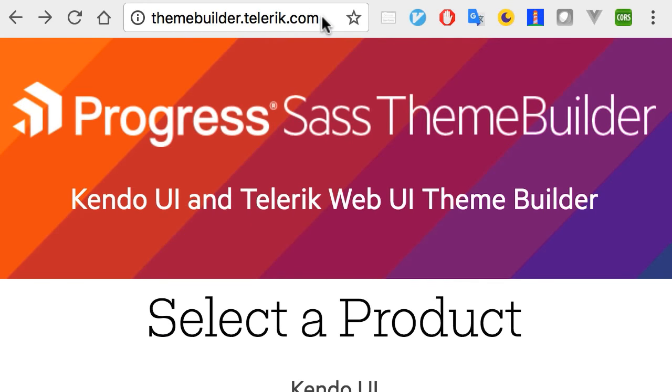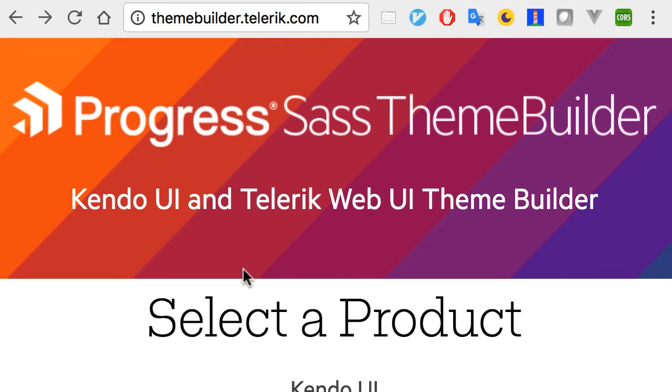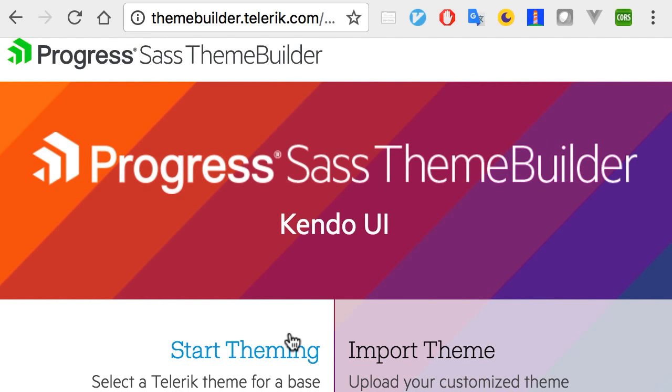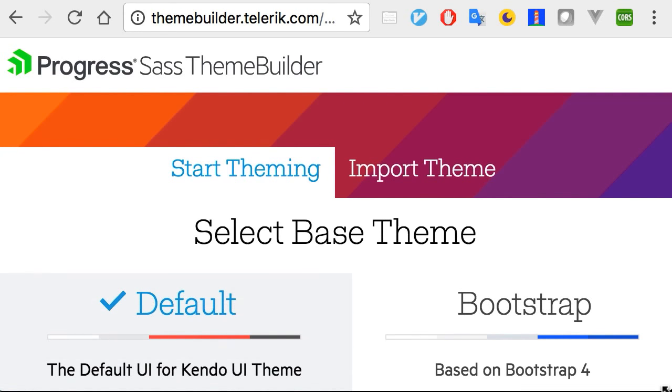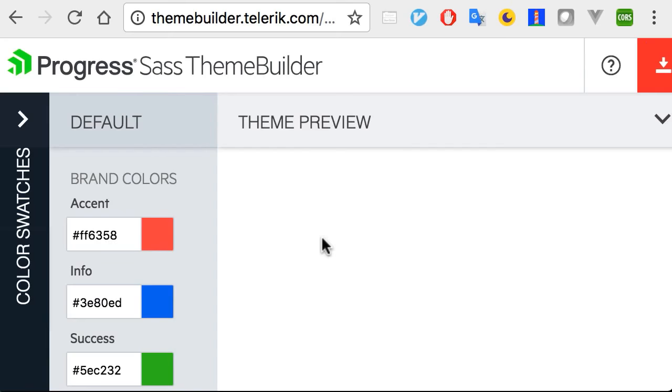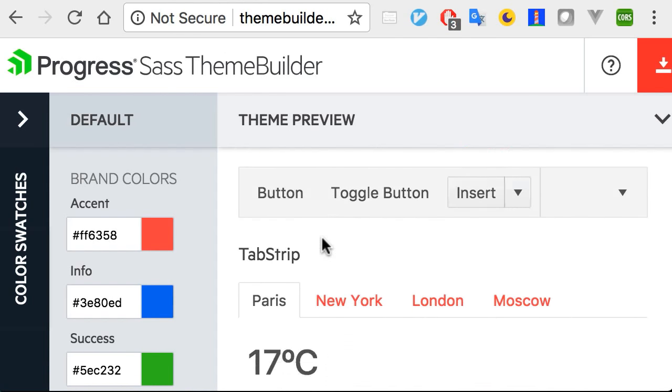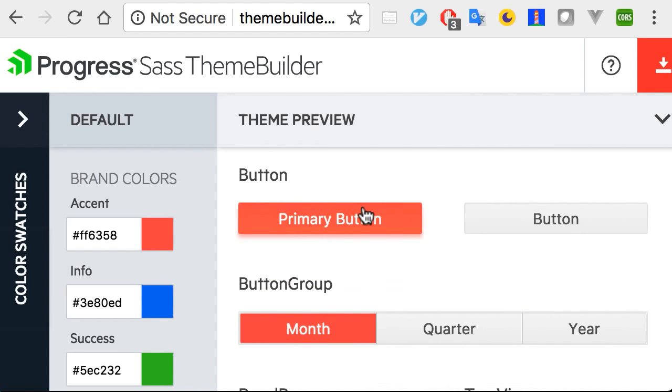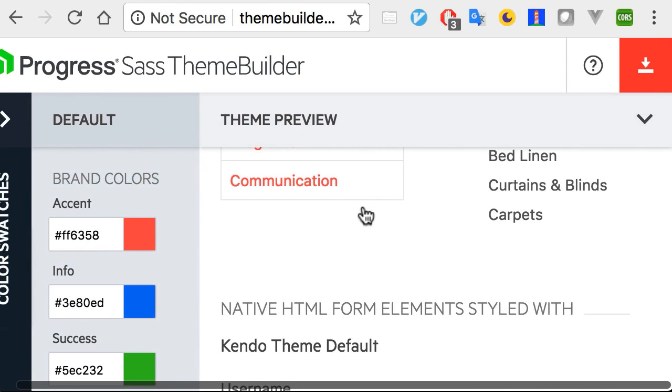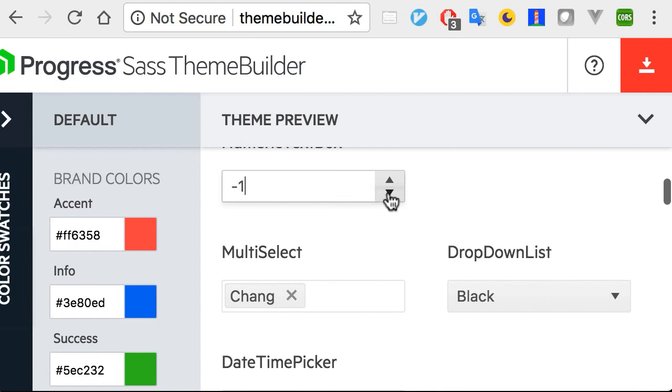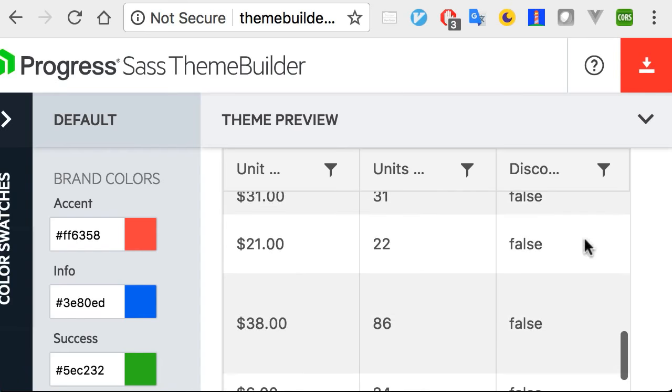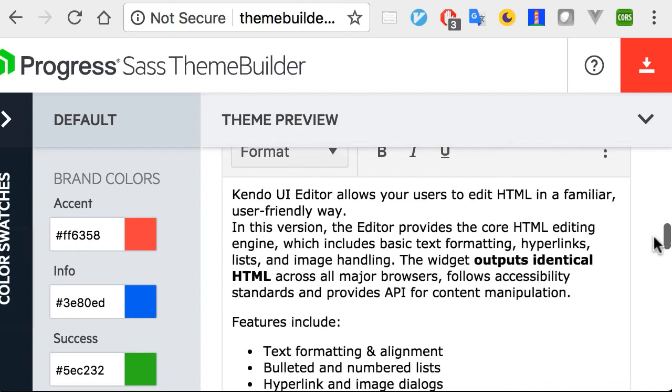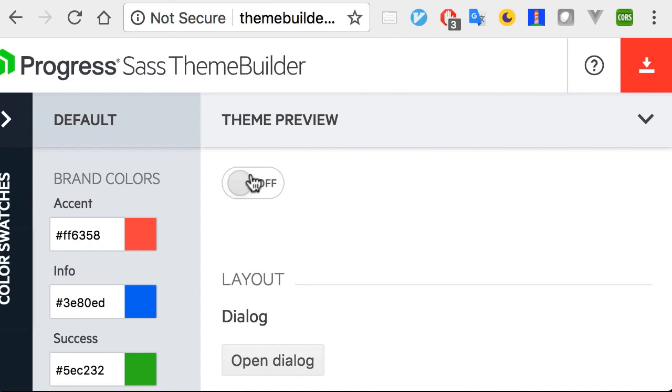While we're on the topic of styling, I want to remind you about the progress theme builder that you can use with your Kendo UI components. I am a big, big fan of this builder because you can start with your own theme, or our default theme, or bootstrap, and then customize as your heart desires. You can look through all the components, make sure they're coming out the way you want them, and when you're ready, you can hit the download button and get a nice bundle of style sheets. It just makes styling and customizations less of a stress.